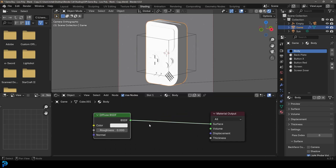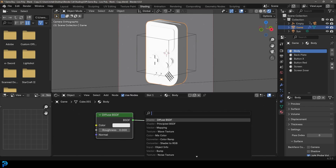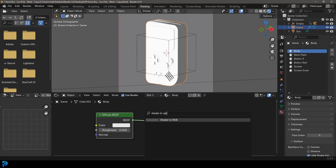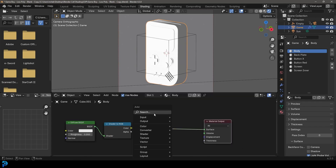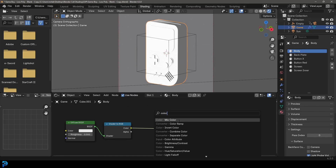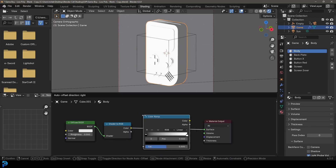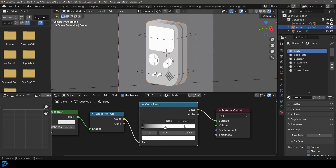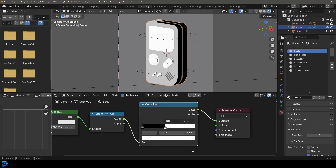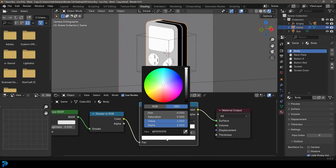We're going to plug the diffuse shader into the surface. Then Shift A, search, and type in Shader to RGB — click on it and place it on this cable. Now go Shift A, search, and type in color ramp, then place it on this cable. We're going to take this white value and drag it in, come here and change it to constant. Now take this white value, click on it, and change it to the color of our body — I'm going with a grayish, almost blue color.